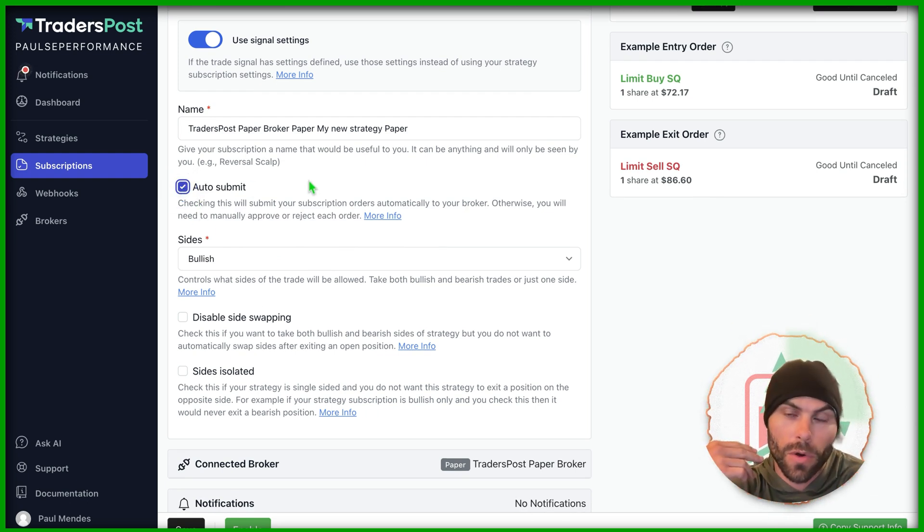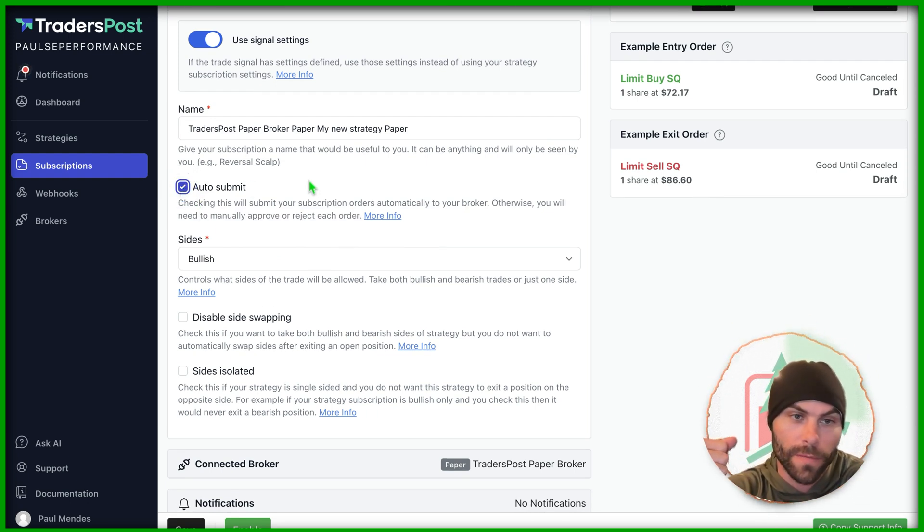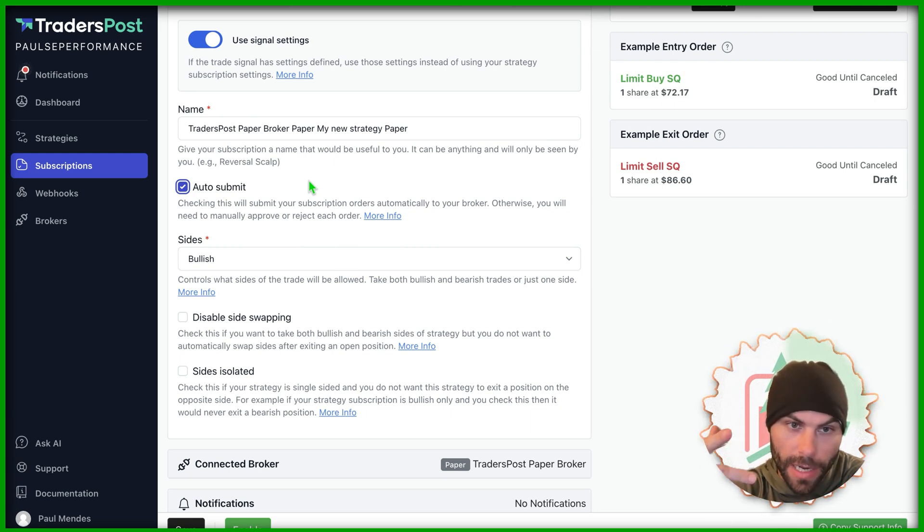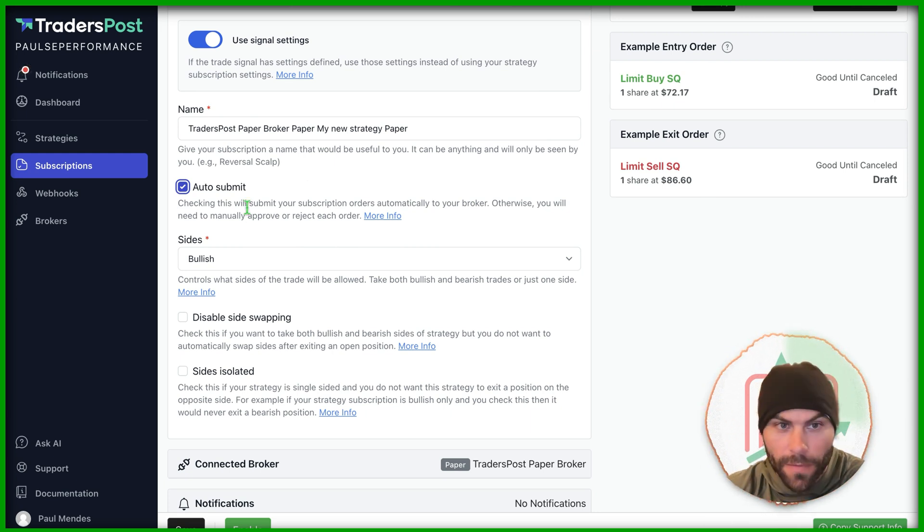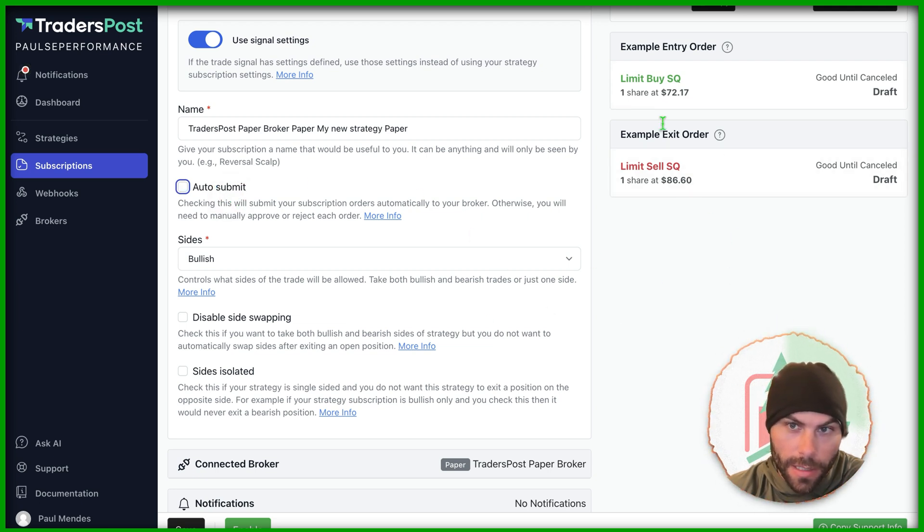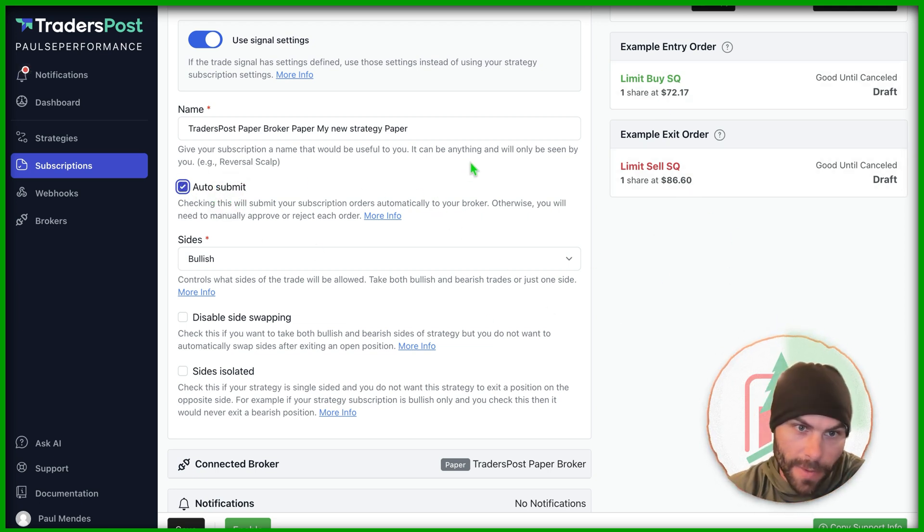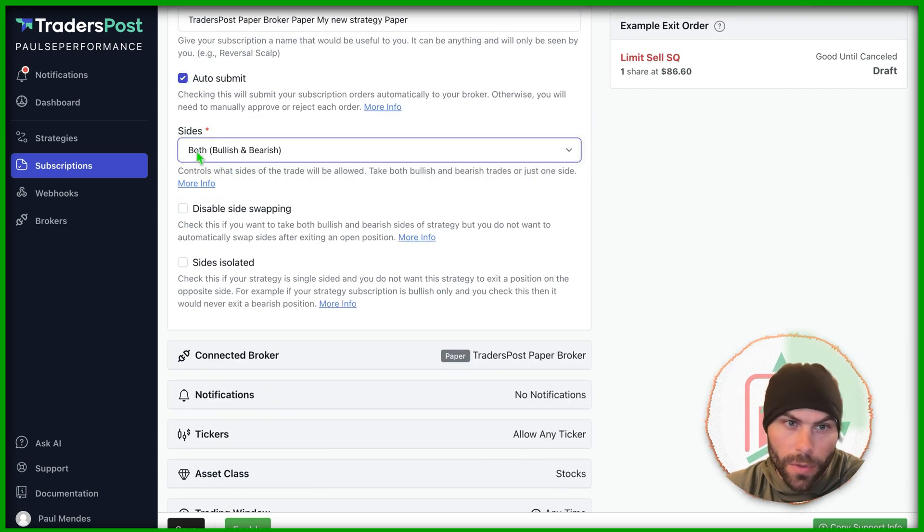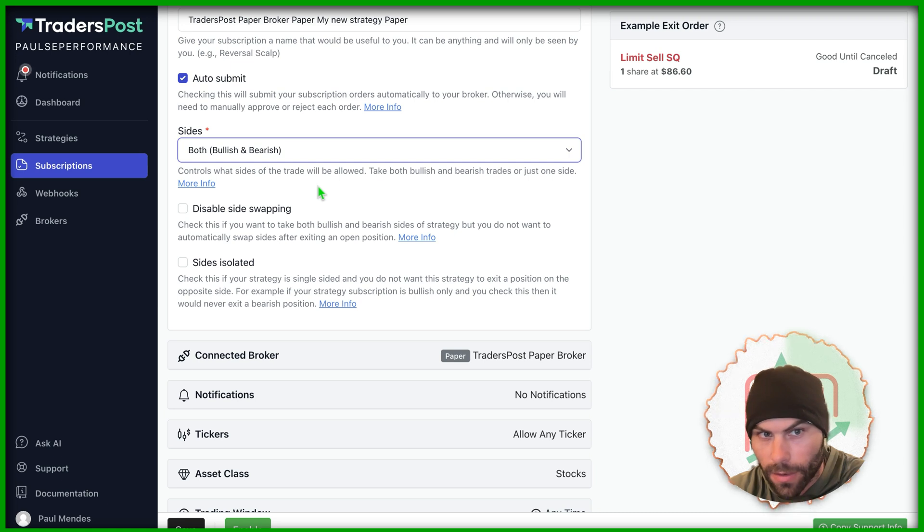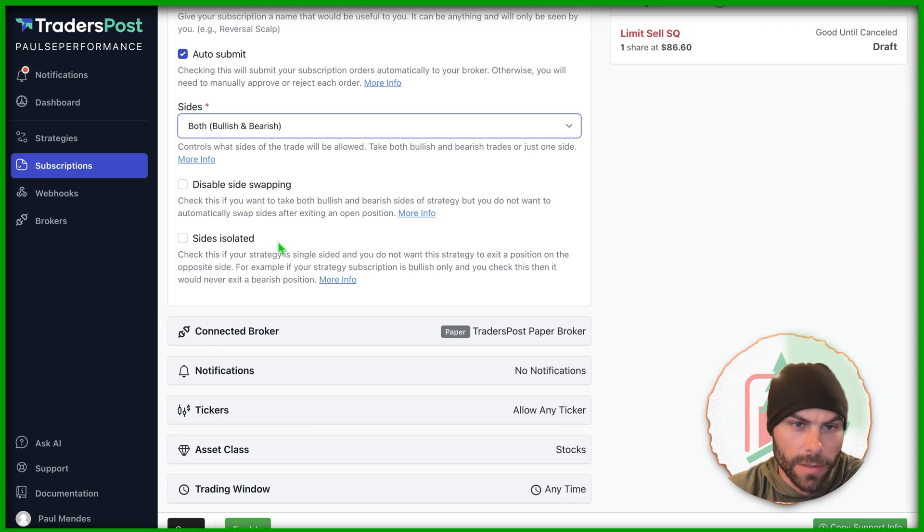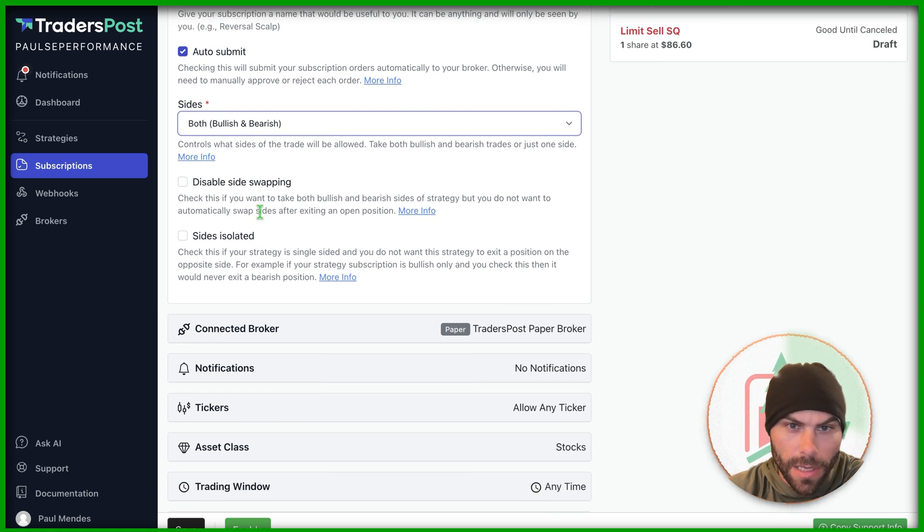When you receive an order from trading view, it's going to automatically take those buys or sells. If you don't click this, then you're going to have to come in here and accept the order. Then it won't be automated trading. You want to change this to both sides, bullish and bearish, if you'd like. Then you can check out these details.